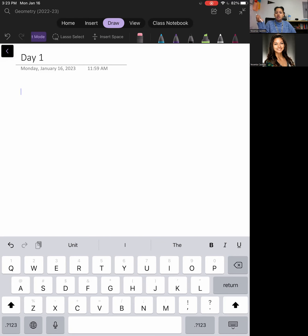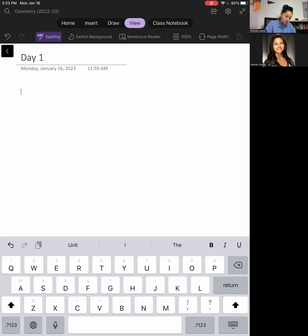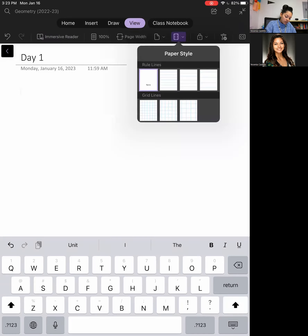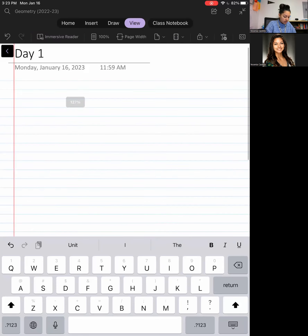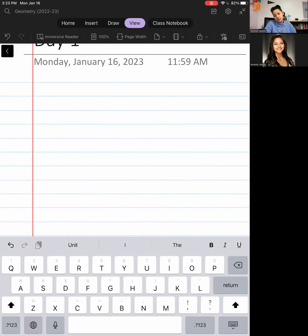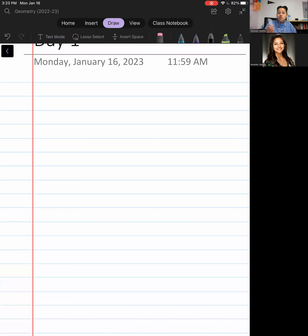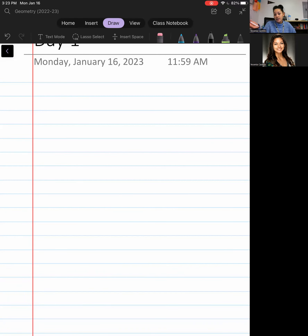Good morning, geometry class. I'm currently here on Monday working on this video for y'all. I was able to get this pen to work again, so I will be able to do vocabulary with you guys. Given that I'm not there right now, we're going to go ahead and skip our warm-up and go straight into our vocabulary. The downside is that we don't get to chit-chat; the upside is that we get through the math a lot faster.